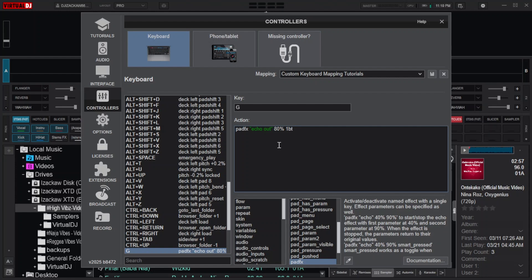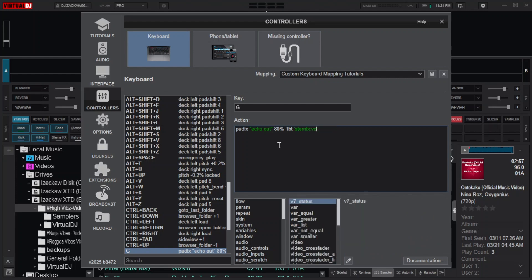From here you can choose either to apply effects to the vocals or to instrumental only by including stem effects like this. Add space, then open single quotation and type stem effects. Put a full colon, then specify the stem, for example vocal.